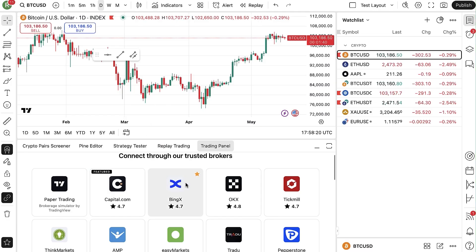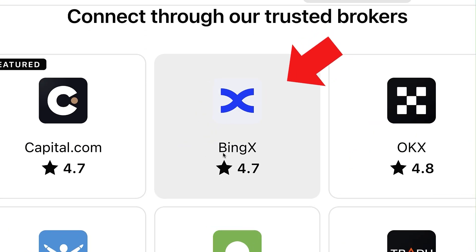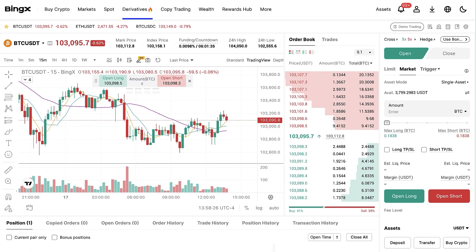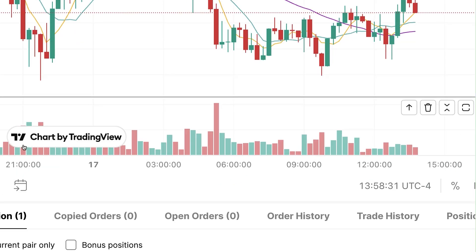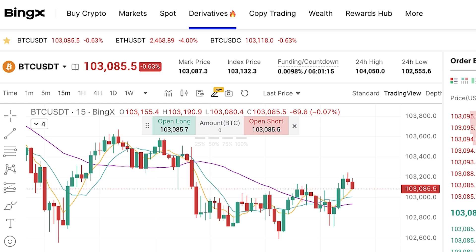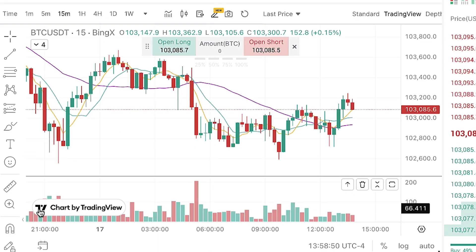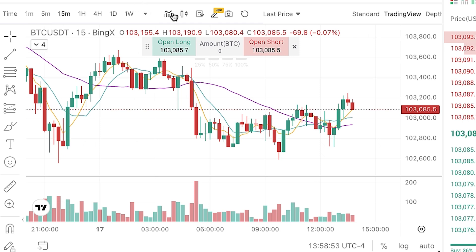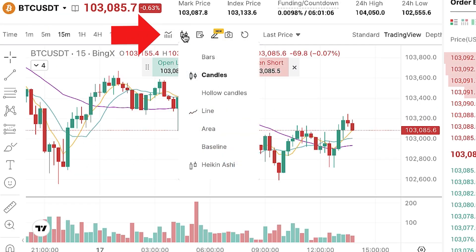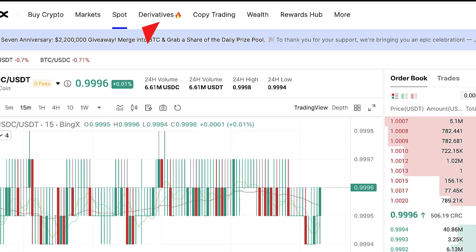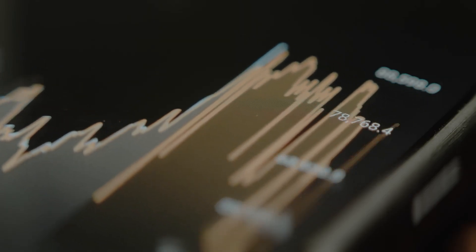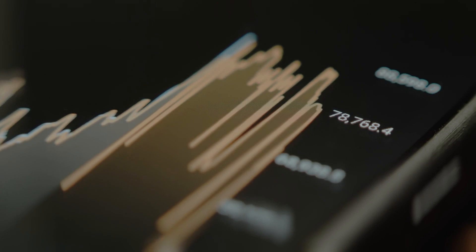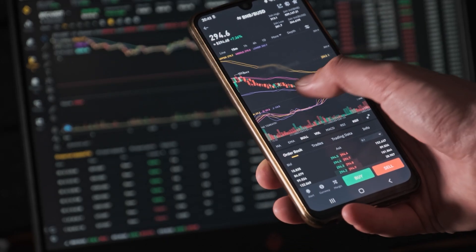Before I show you the steps to connect TradingView with BingX, I want to make you aware that you can also use TradingView's built-in feature on BingX even without connecting. It's available on the BingX derivatives page — you can draw trend lines, use all available indicators, and it works the same way with Spot as well. That's why many people prefer not to connect, because they can just directly trade on BingX without extra connections.